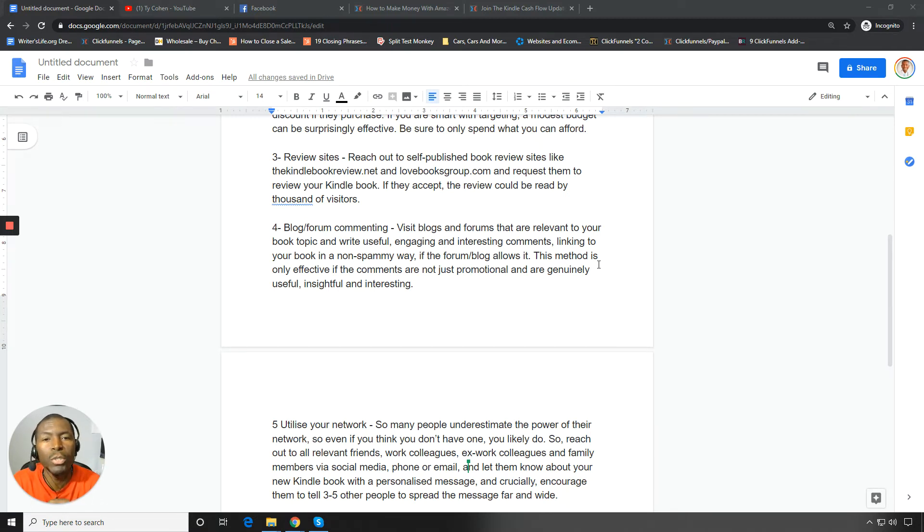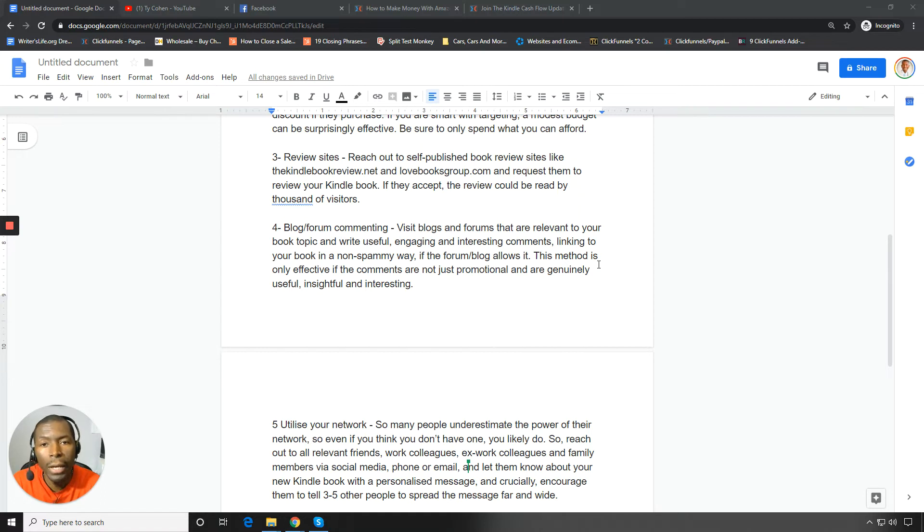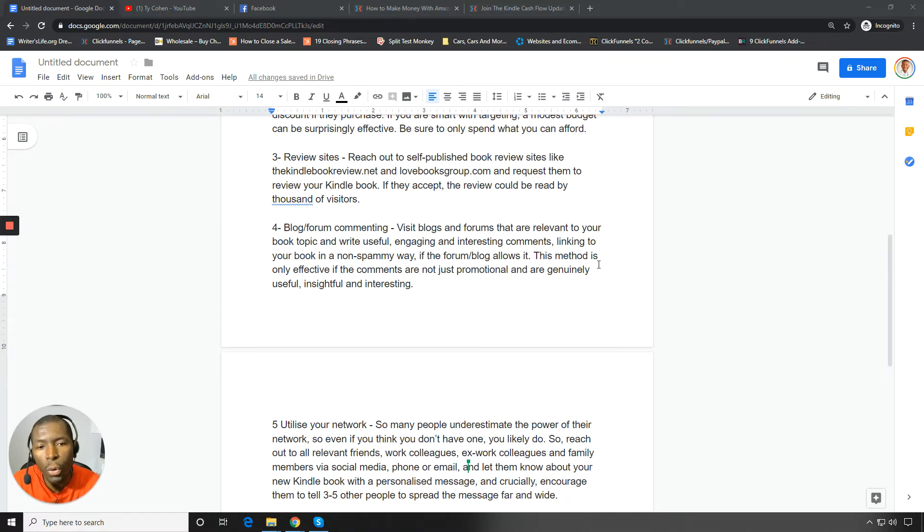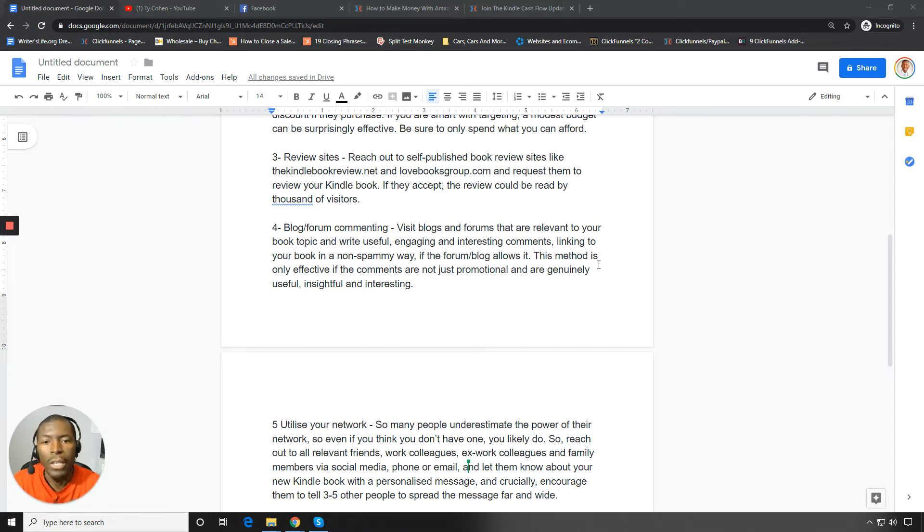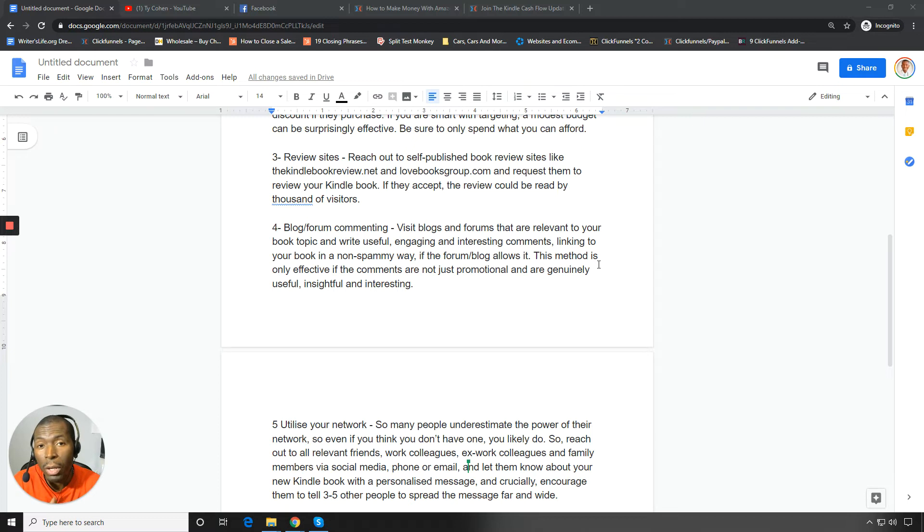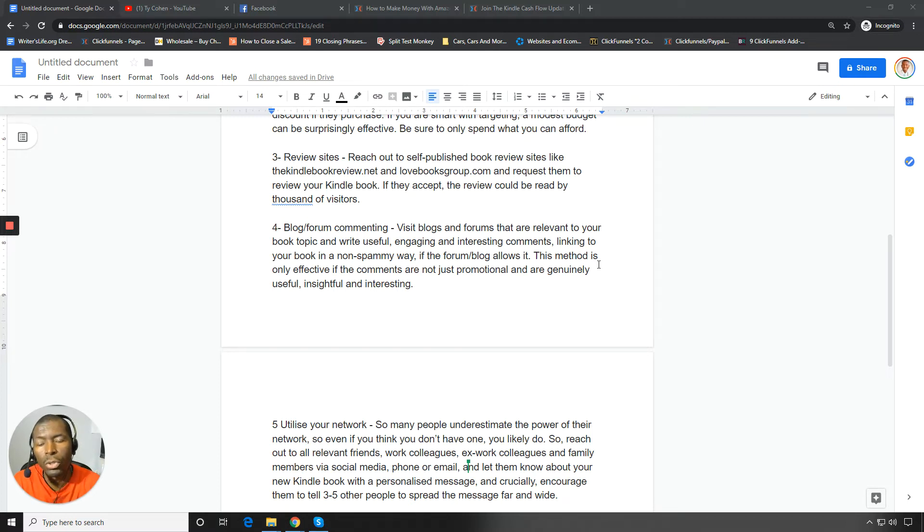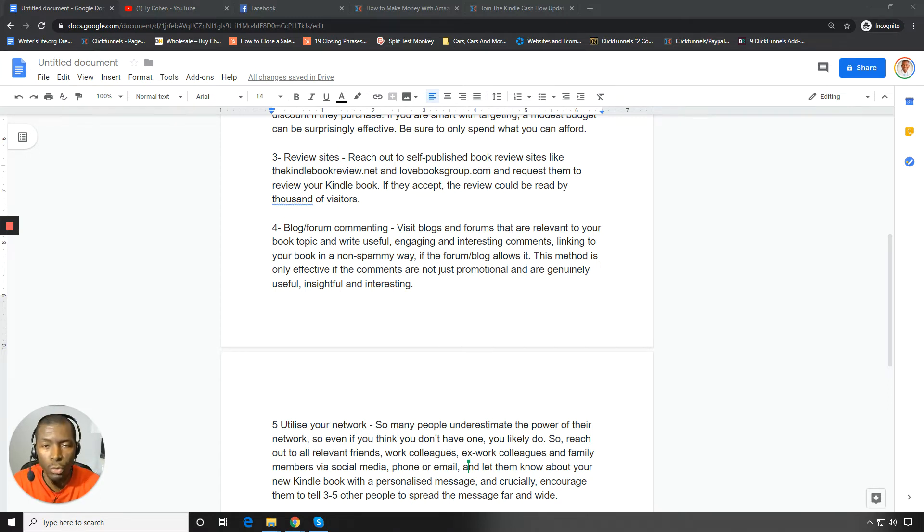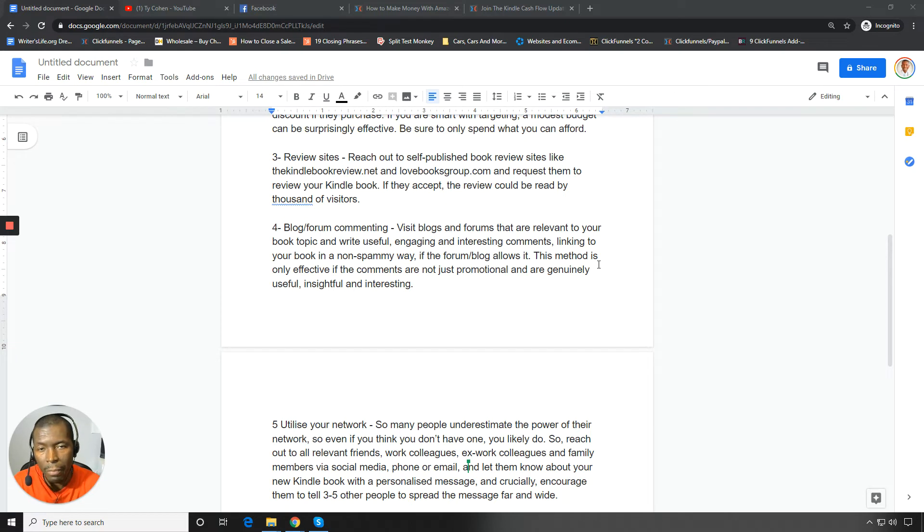So reach out to self-published book review sites like thekindlebookreview.net and lovebooksgroup.com and request them to review your book. If they accept the review, I mean, it could literally be read by thousands and thousands of visitors. So that's big. So make sure you go out to thekindlebookreview.net and lovebooksgroup.com. I'll post these URLs here as well.